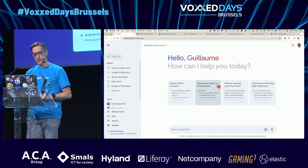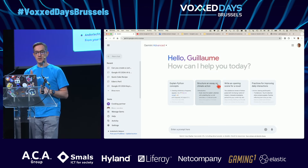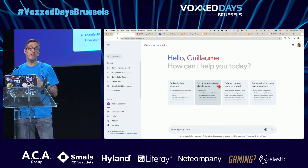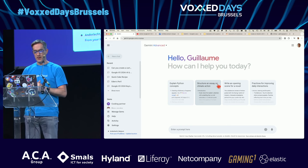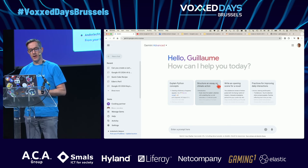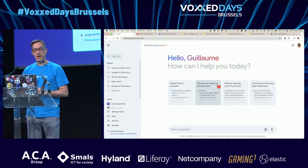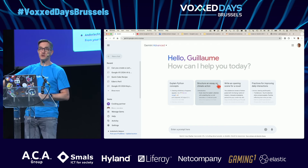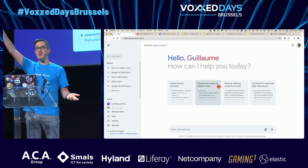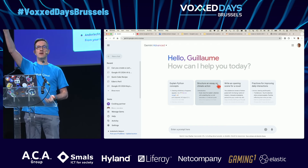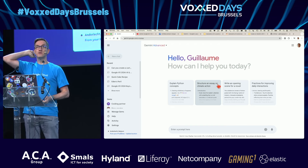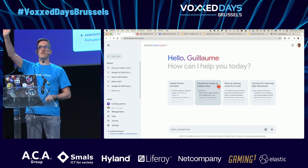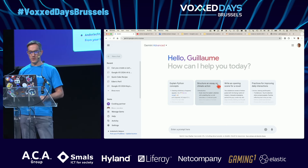Let me show you Gemini Advanced and the Gemini web app, since everything is named Gemini something. Who's used ChatGPT in the audience? And who's tried Gemini? Usually there's like a quarter of the same crowd.